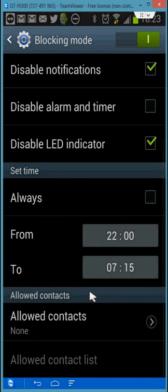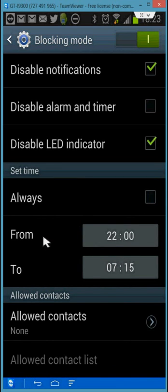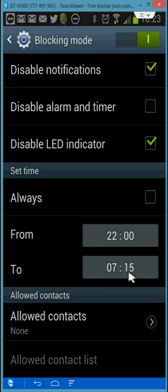Down here you have a couple options. You can set the time. And so I have from 10 p.m. to quarter past seven in the morning. So that's my period of quiet time.